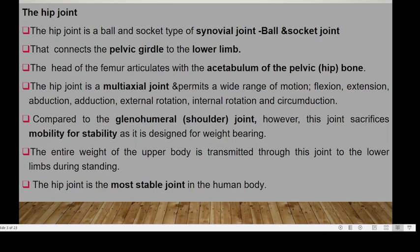The hip joint is a ball and socket joint and it's a type of synovial joint. It normally connects the pelvic girdle to the lower limb, so the head of the femur articulates with the acetabulum of the pelvic hip bone.